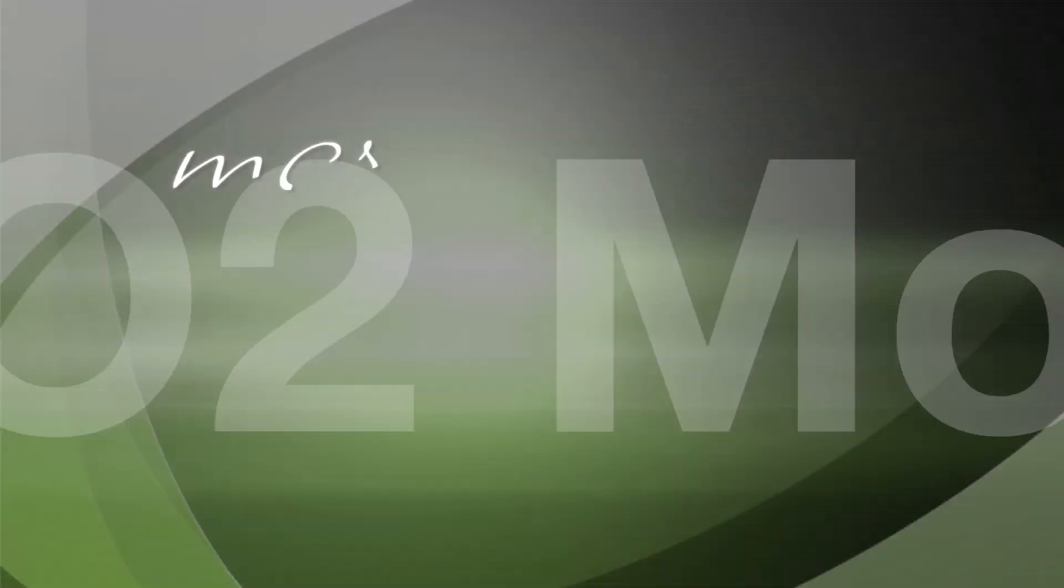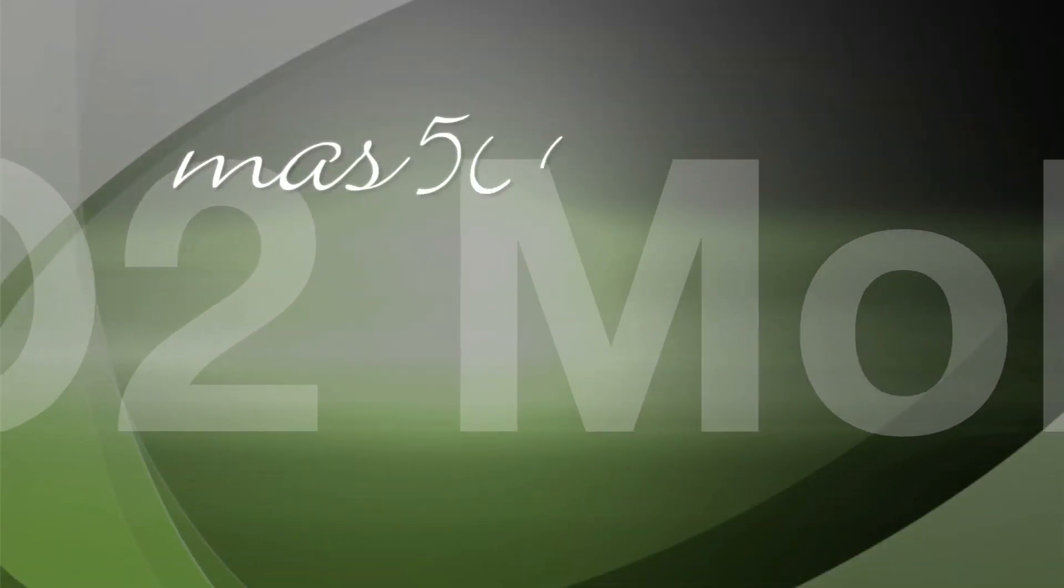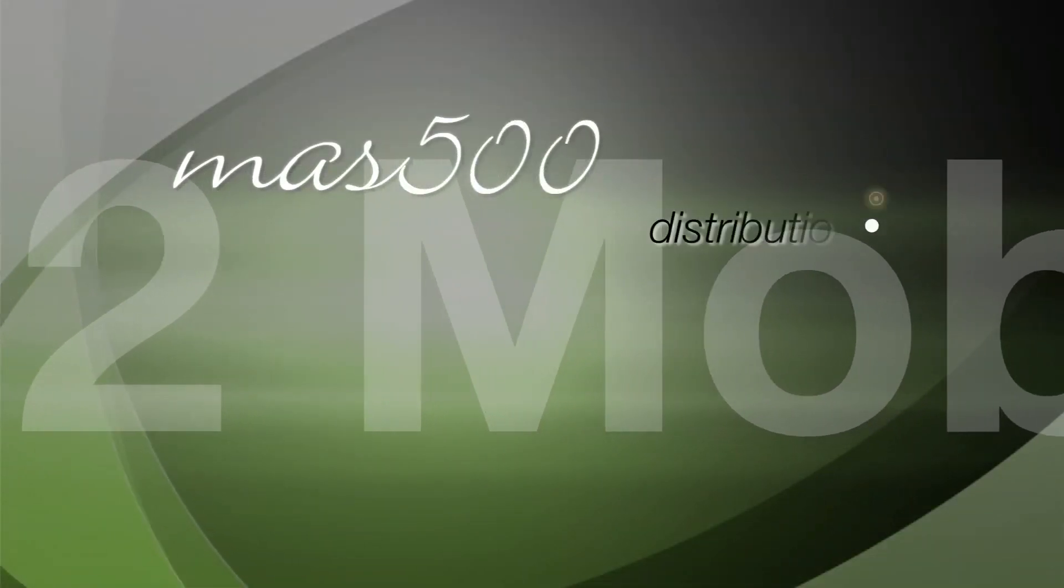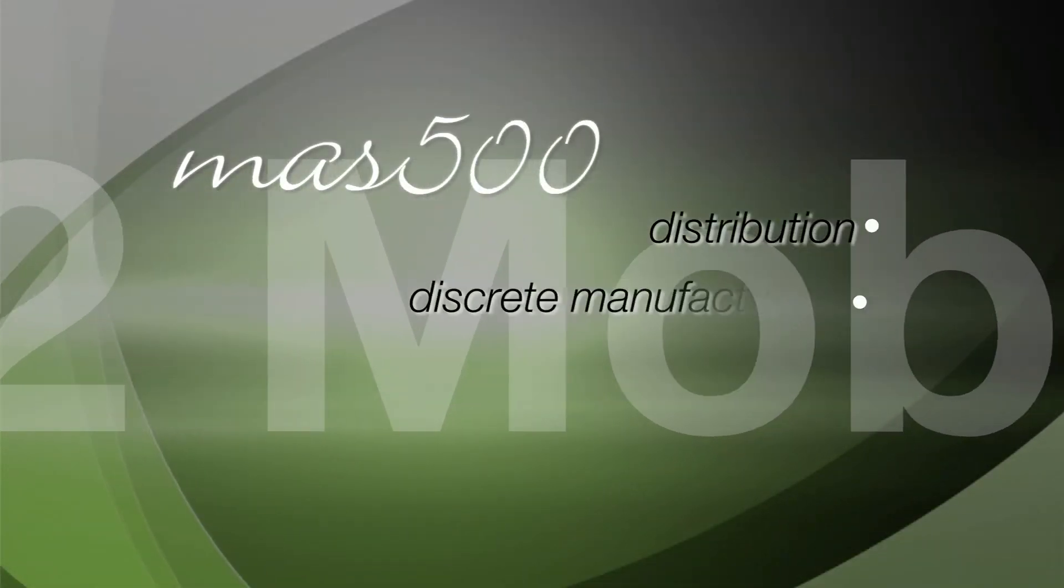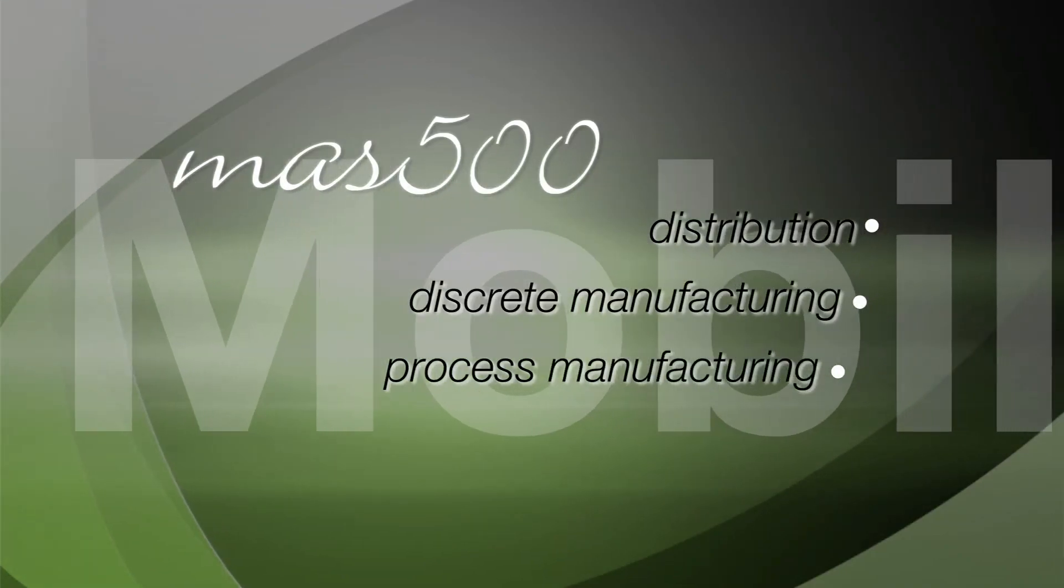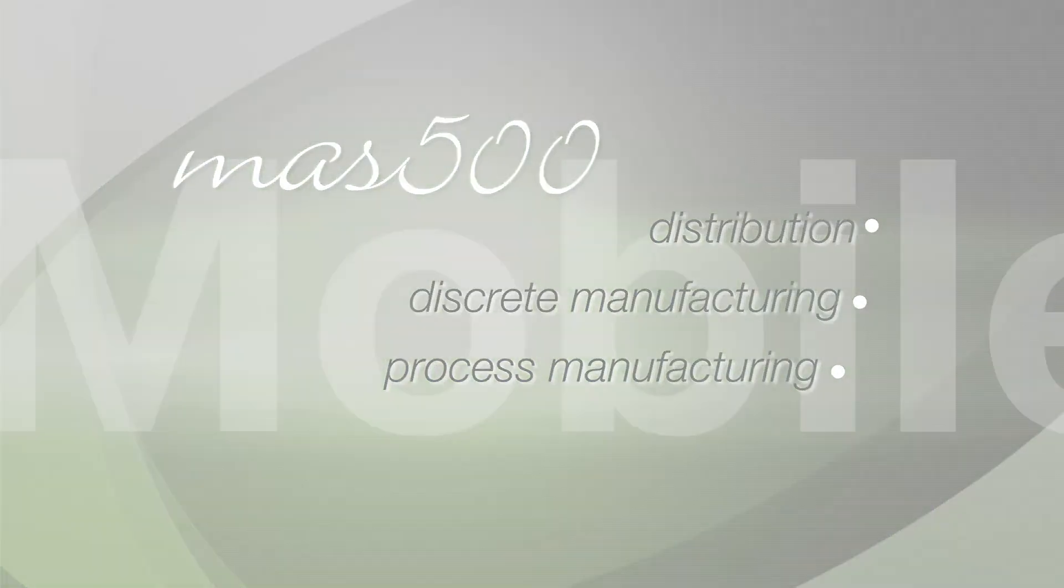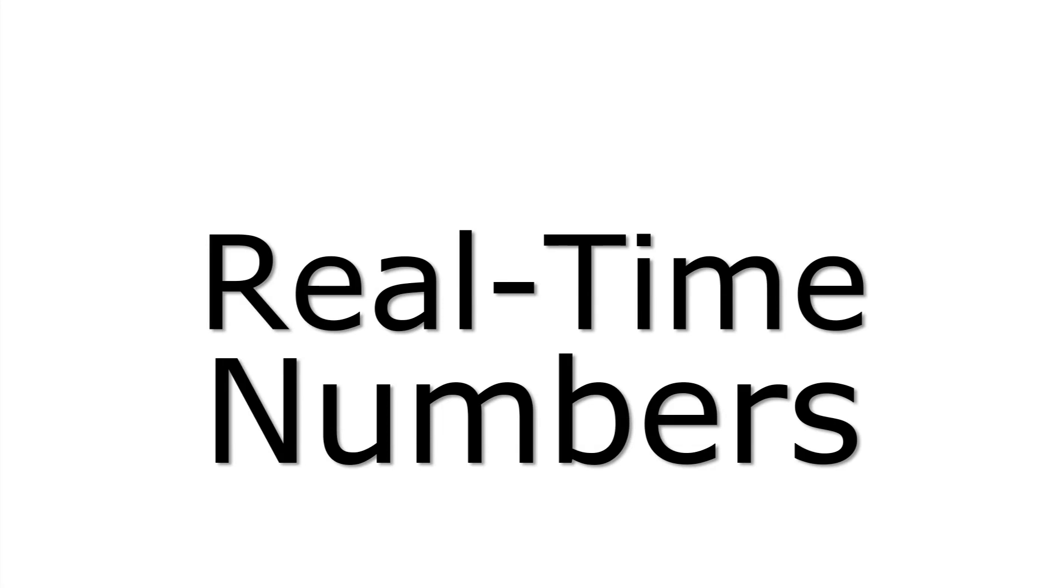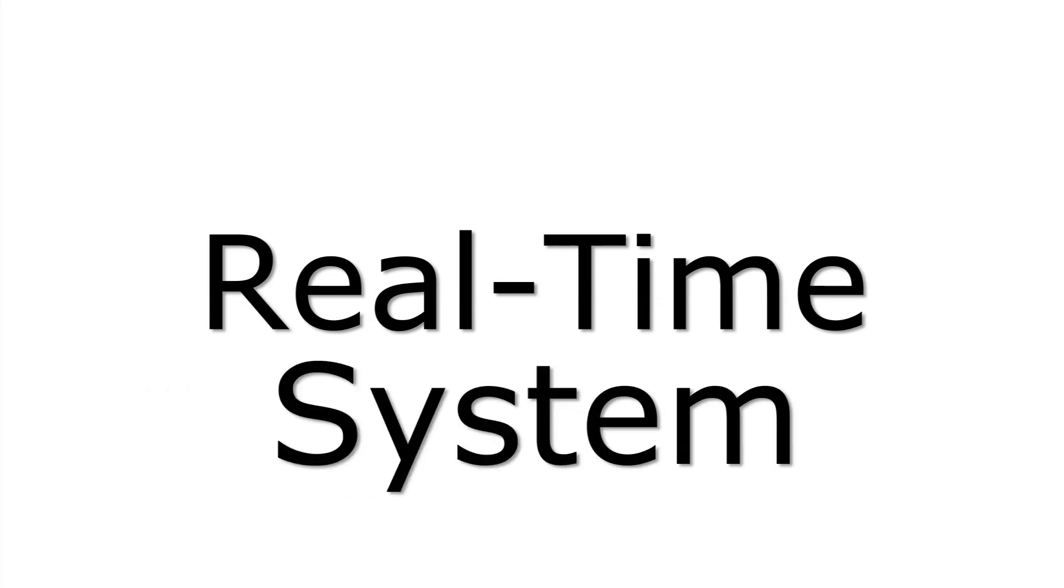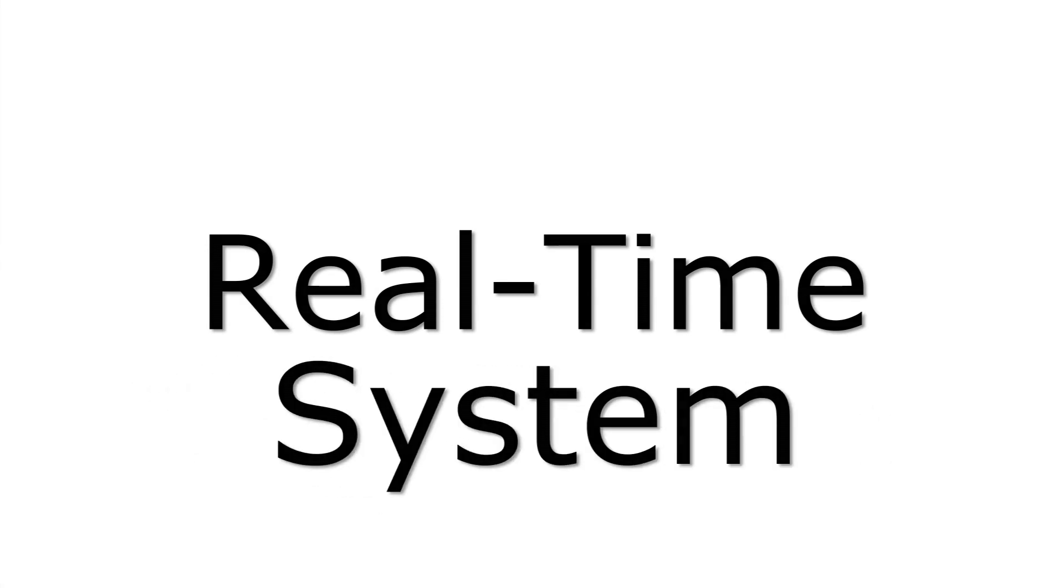MAS500, O2, and O2 Mobile Warehouse all come together seamlessly. Real time numbers. Real time system. A seamless experience.